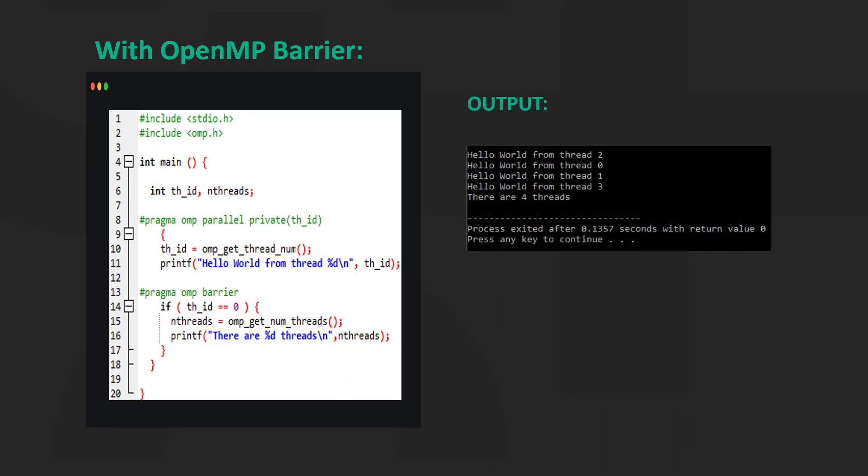We use the hash pragma OMP barrier function. When we use the hash pragma OMP barrier function before the if statement, all of the threads reach the barrier and print the hello world from threadId.